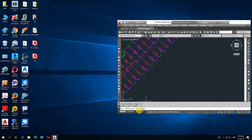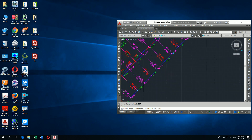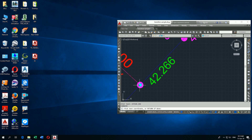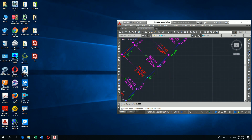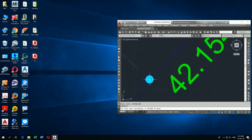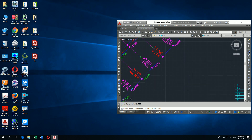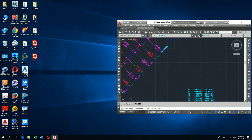Then it asks to pick the first coordinate. I go here and select the first point, then the second one, then the third one, then the fourth one.